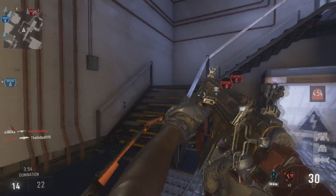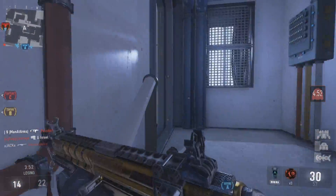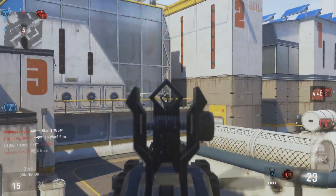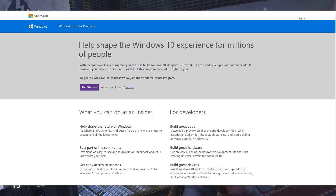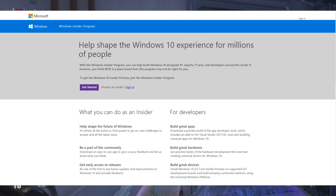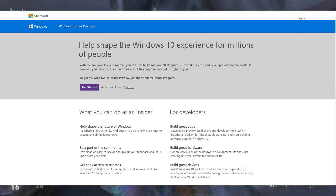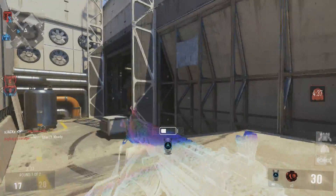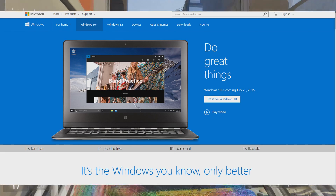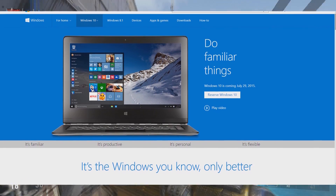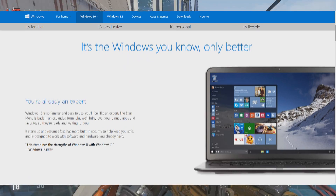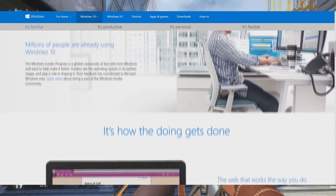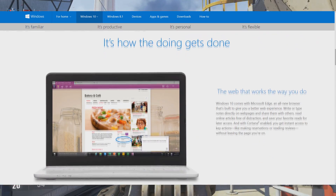But for those of you guys who can't wait until July 29th to try out Windows 10, you can actually download the Windows 10 preview through the Windows Insider program. I'm going to leave some links in the description that you guys can check out to learn more about the Windows 10 upgrade and the Insider program. Pretty much with the Insider program, you're able to download a Windows 10 preview, which is more for developers to test out their apps and start developing for Windows 10 before it's released.